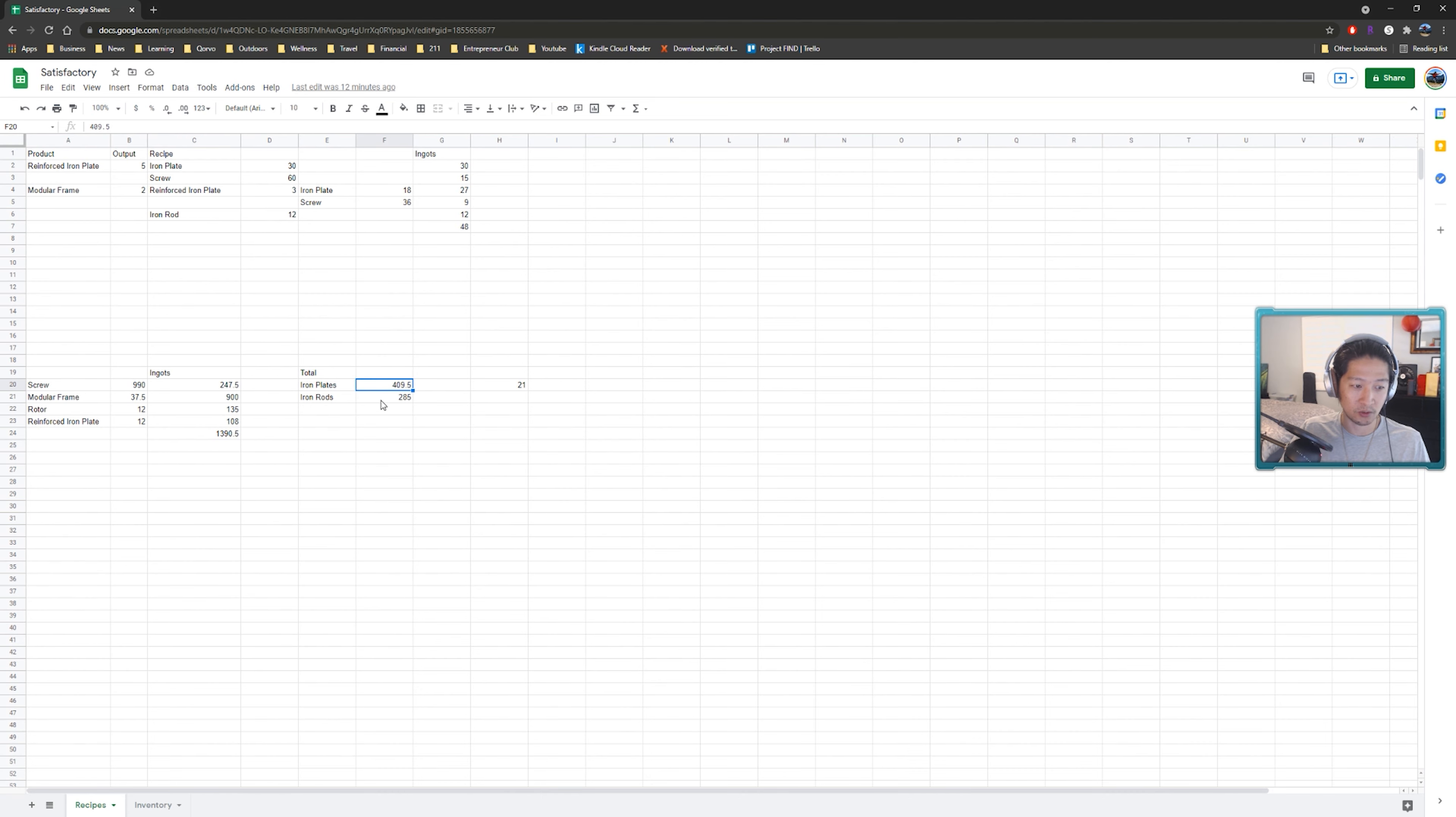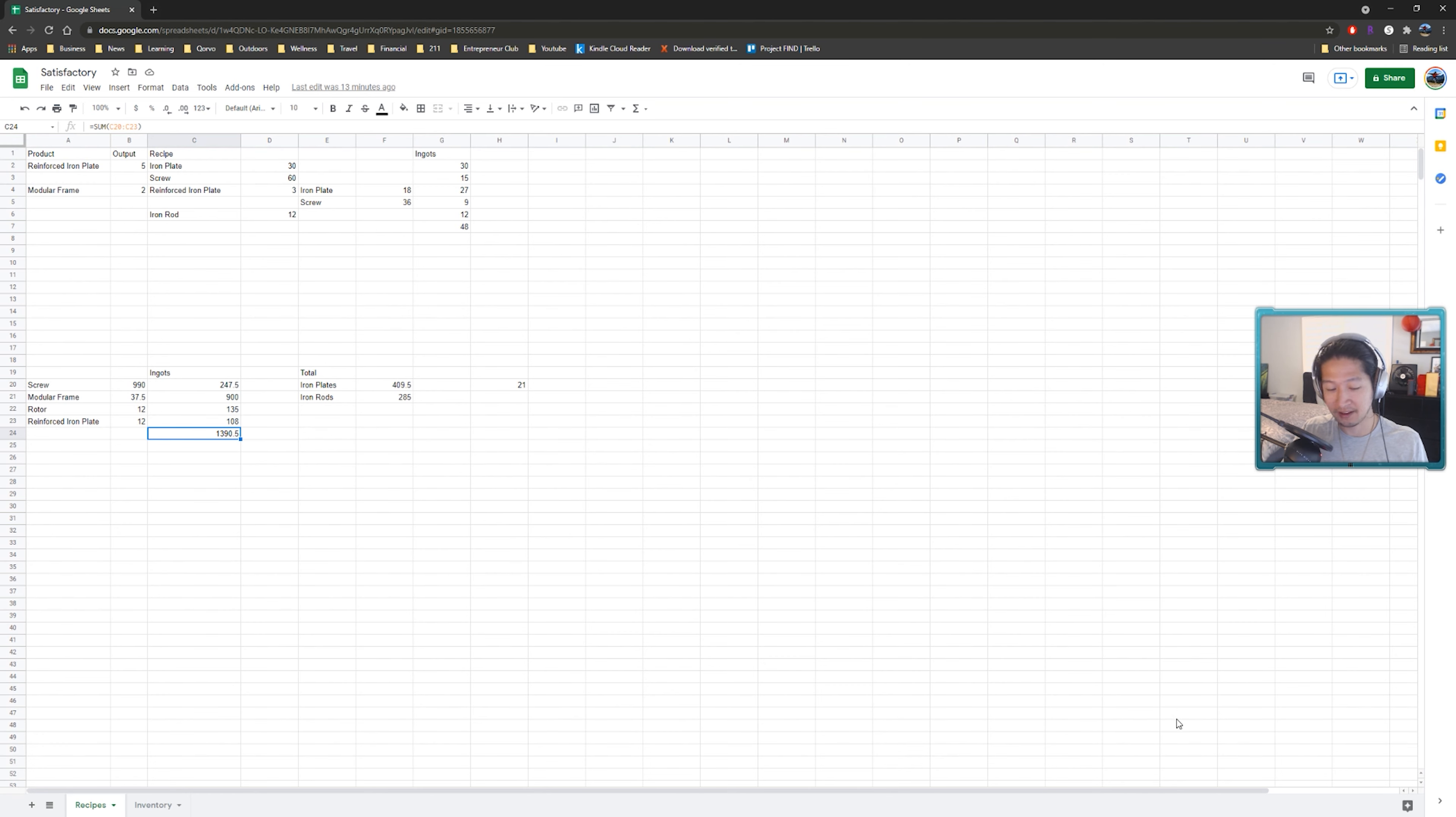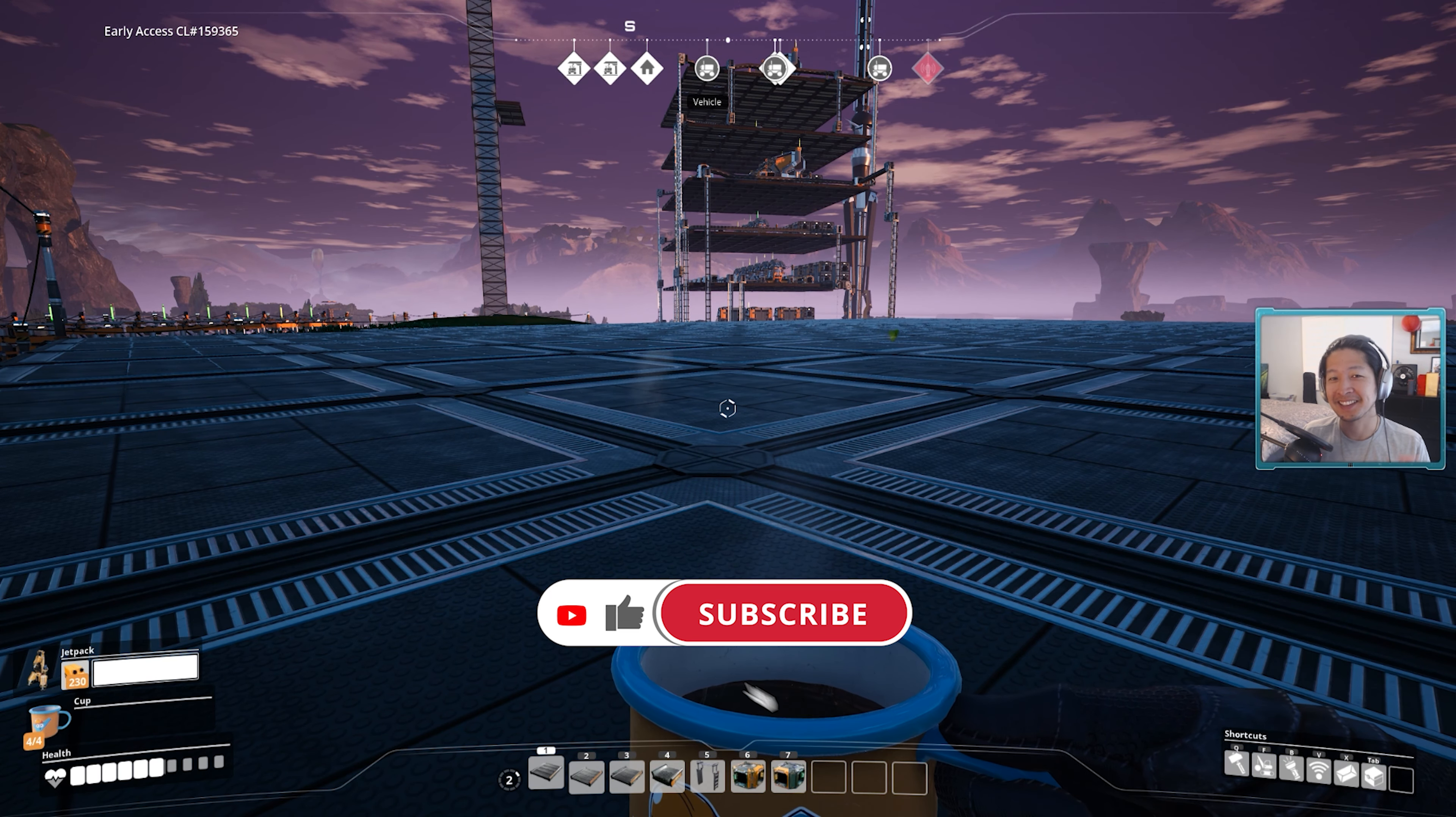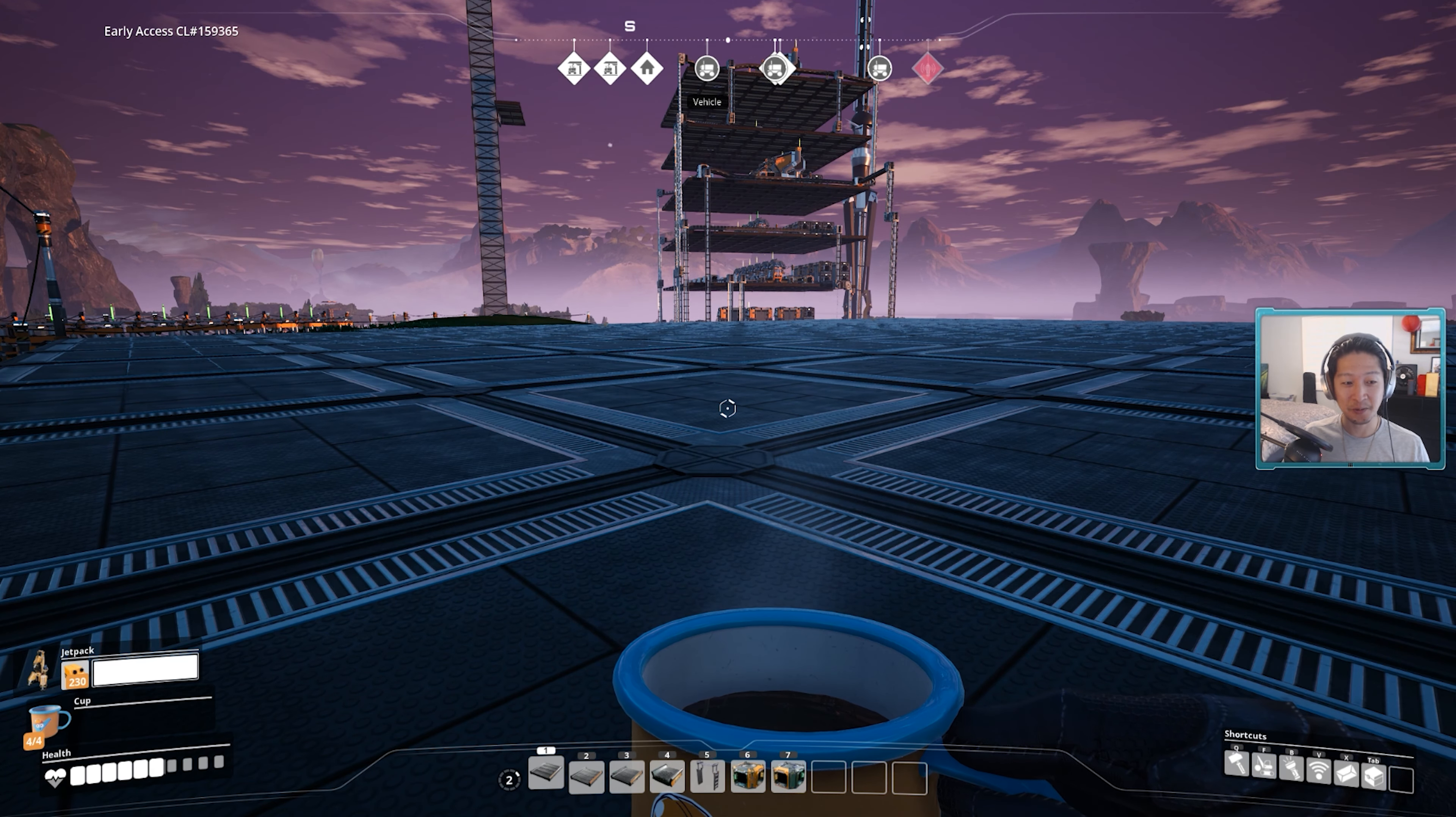So these are our totals here and if you just break everything down to raw ingots we require 1390.5 ingots per minute. That's a lot of ingots. Thankfully we can now supply that with our dope new iron factory. So let's hop back into the game and let's get started with this episode but before that make sure to hit the like button if you enjoy this episode subscribe if you're new here and let's get on with it.